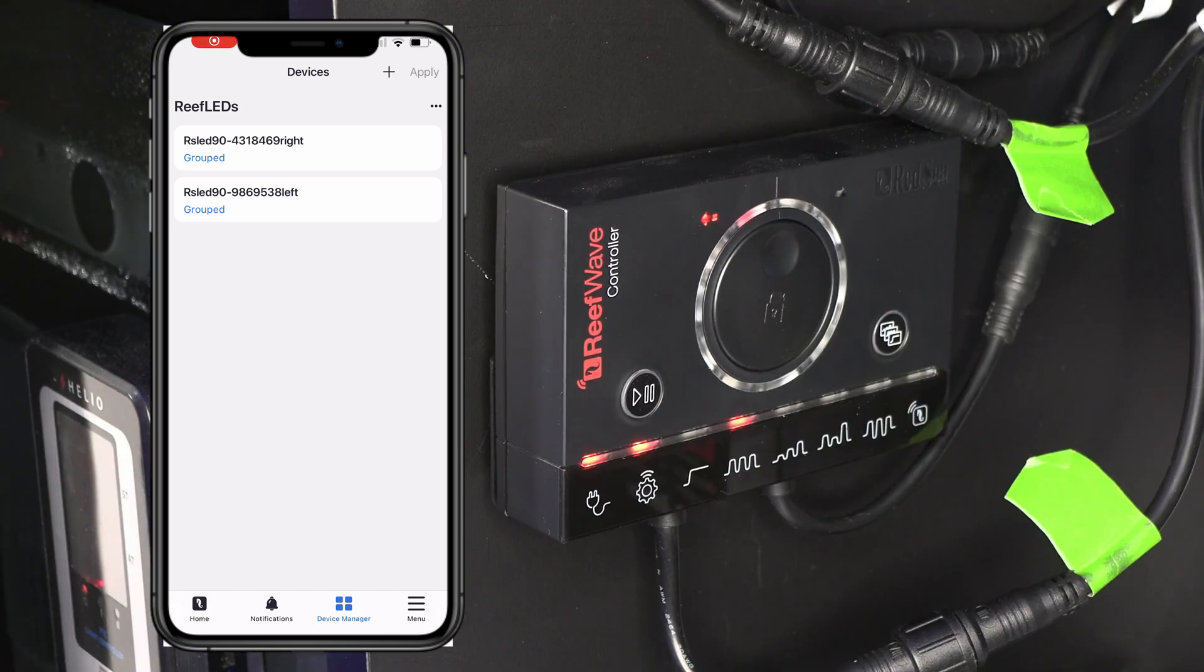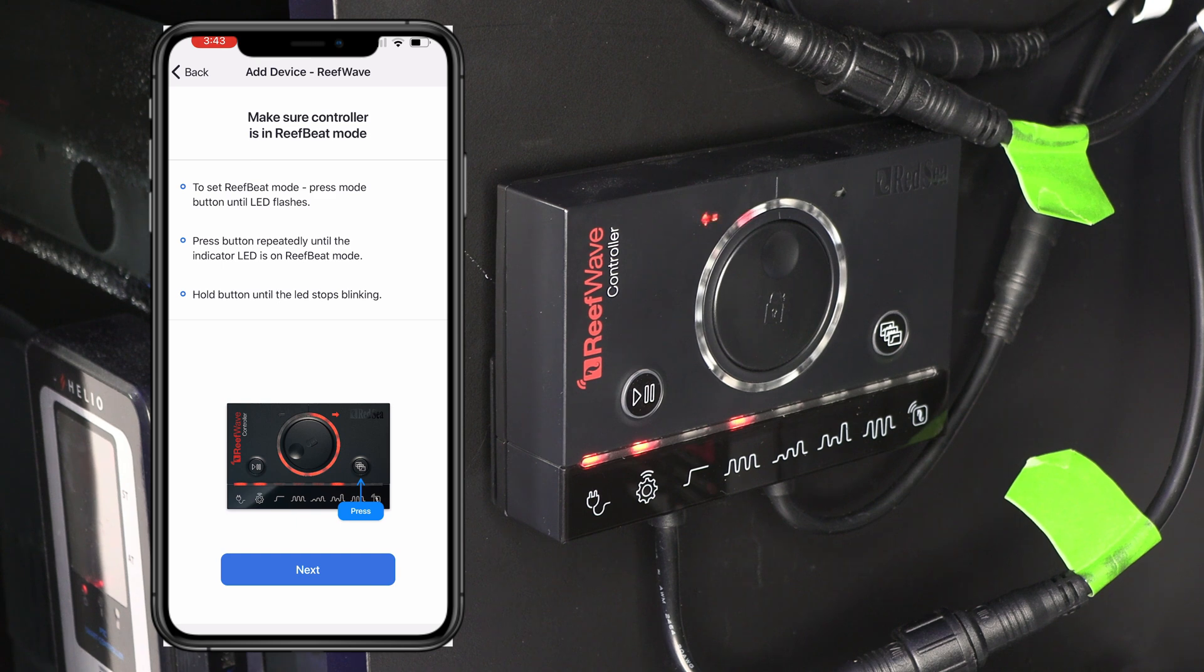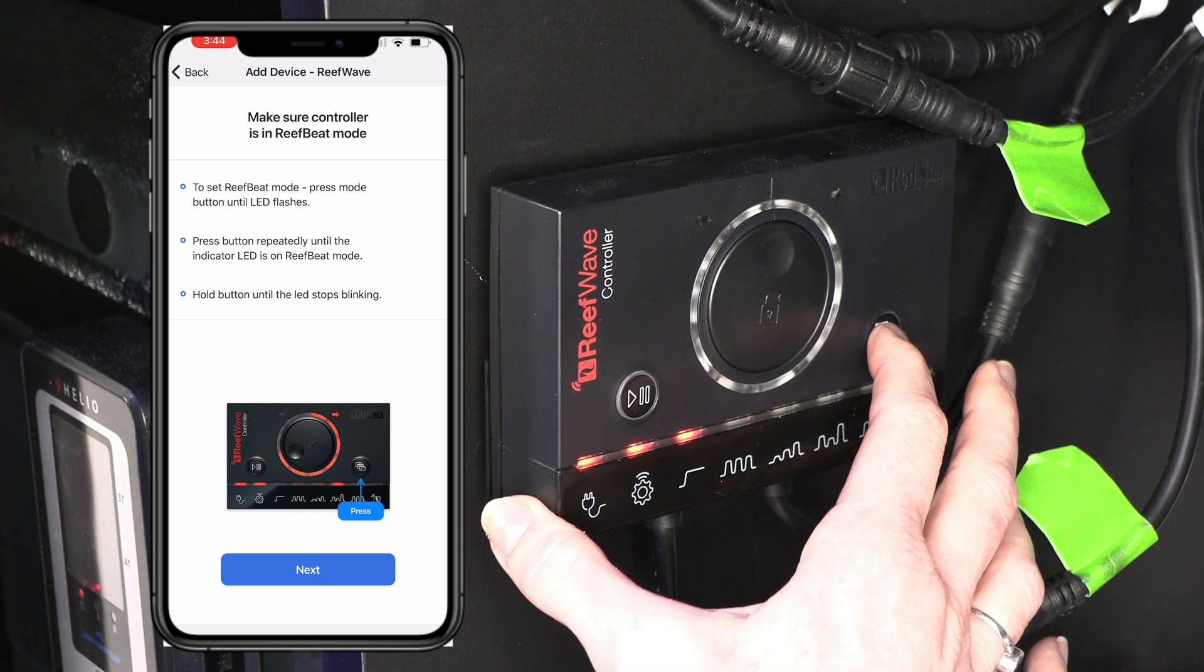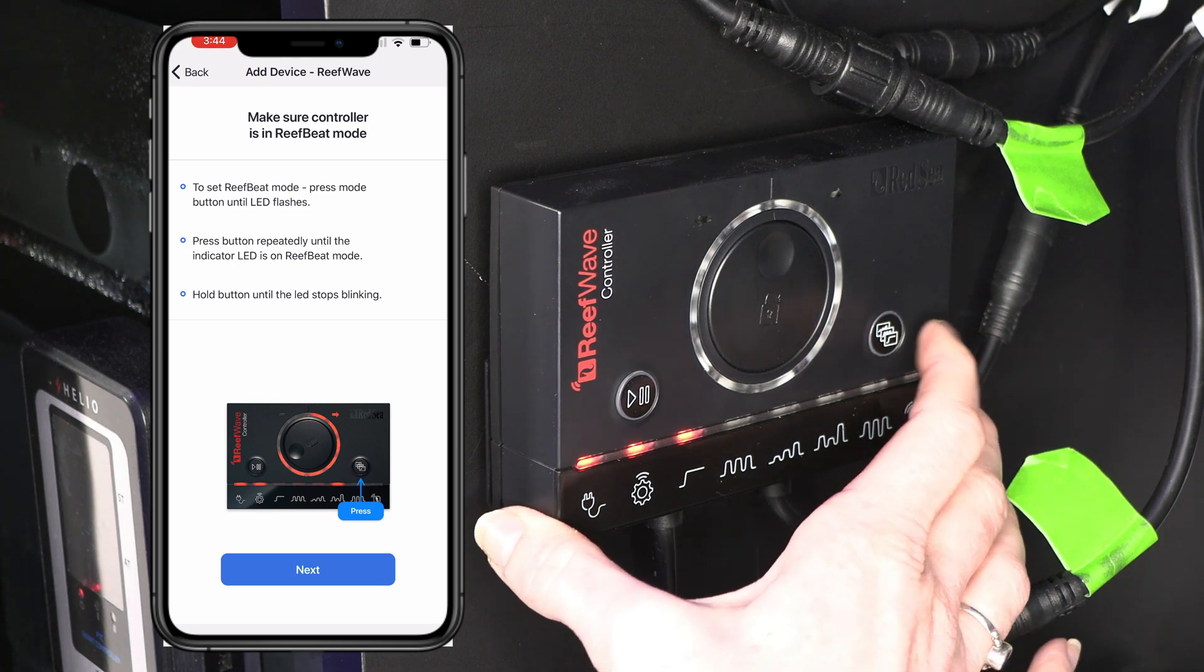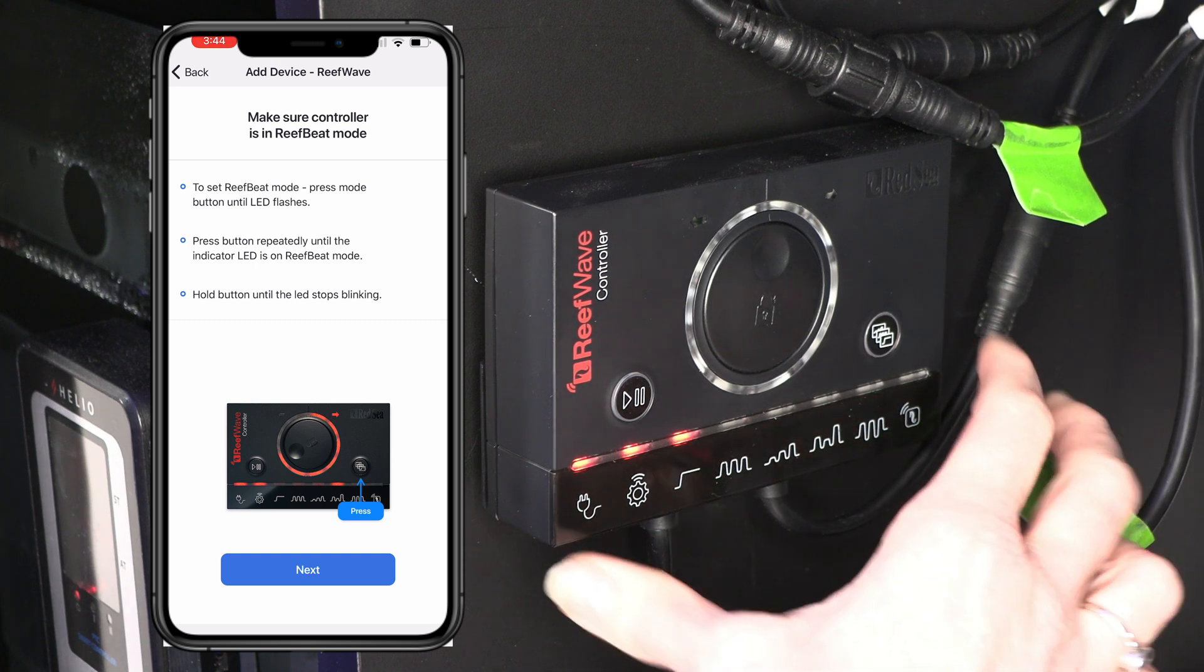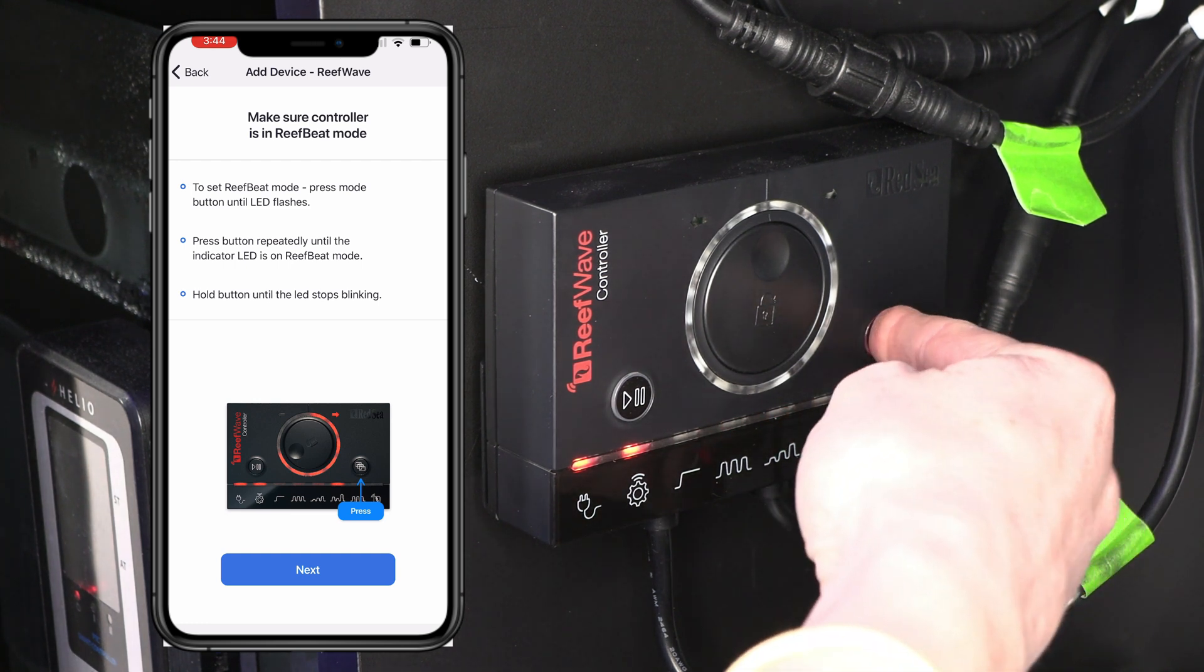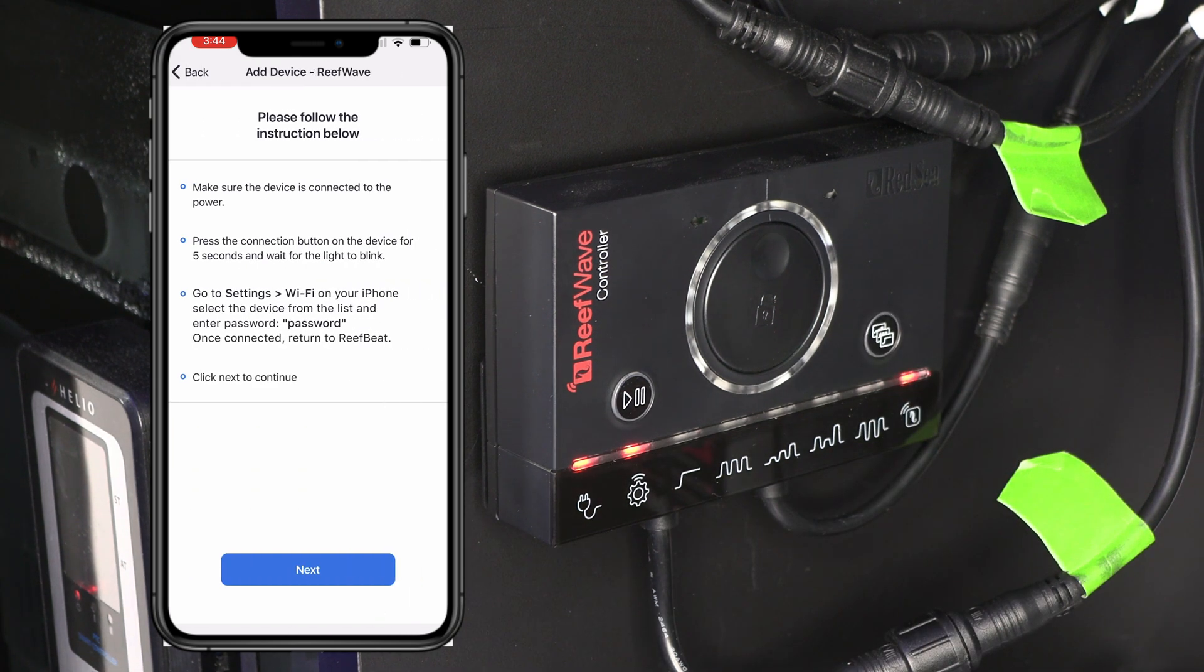All right. Now we're going to go ahead and connect to the reef wave. So hit that plus button up at the top. And since I have the 25, I'm going to go ahead and select that one. All right. Now we are going to press the mode until it is flashing. This guy. All right. It's flashing. So we're going to press this again multiple times until we get to this one down here with a little reef beat logo. And hold. All right. Now we're going to hit next.